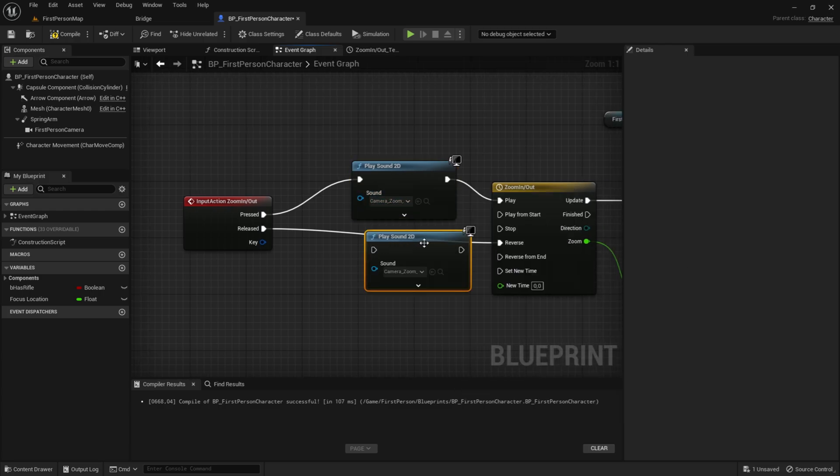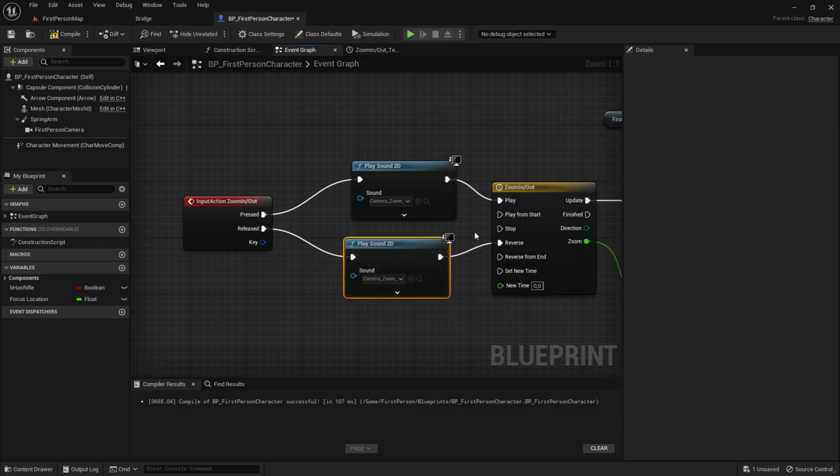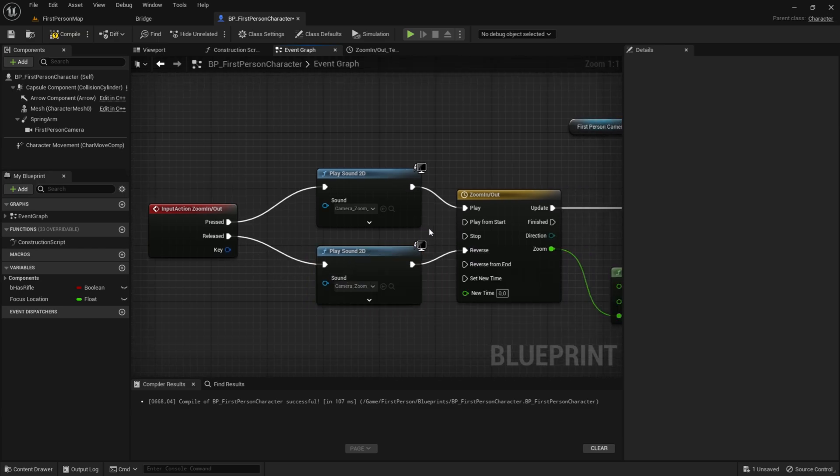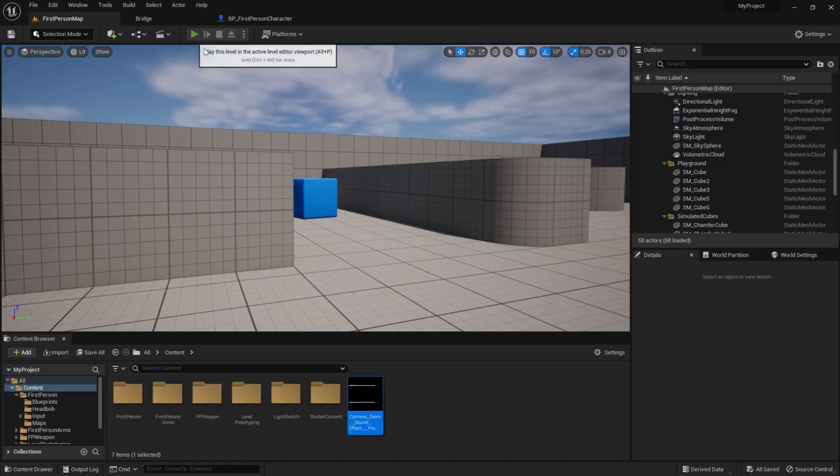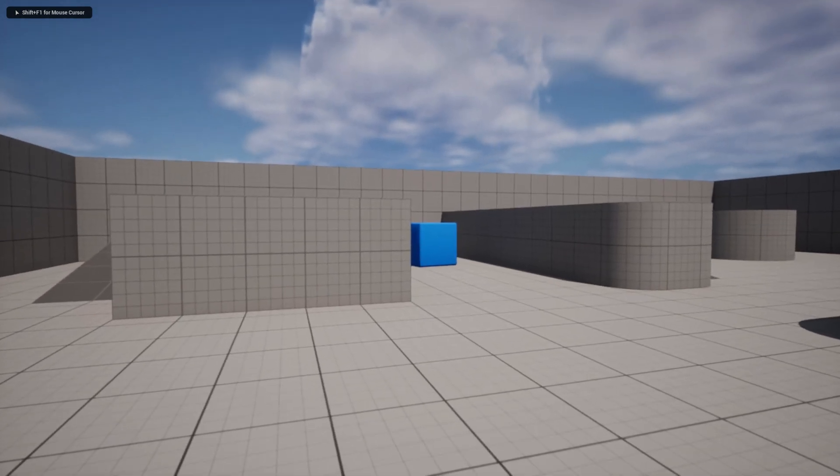Then you can duplicate this and do the same for released. But drag that into reverse. Just like that. Now let's test out. Compile and save. And let's test it out.